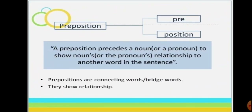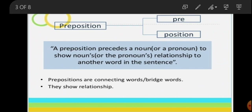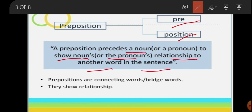Before starting, let's discuss what is the meaning of preposition. A preposition precedes a noun to show the noun's or pronoun's relationship with other words in the sentence. It is kept in front of the noun or pronoun and it shows the relationship between the other words of the sentence.